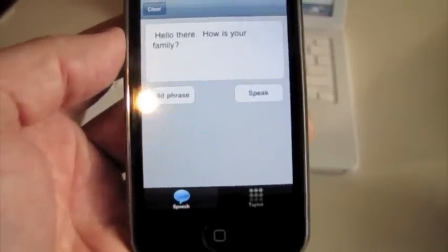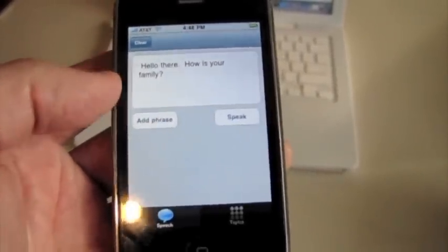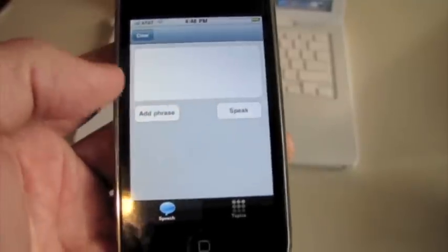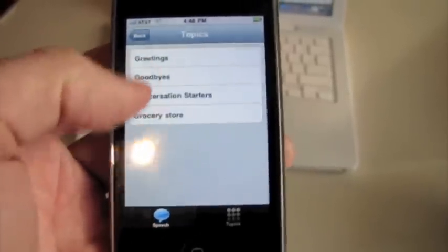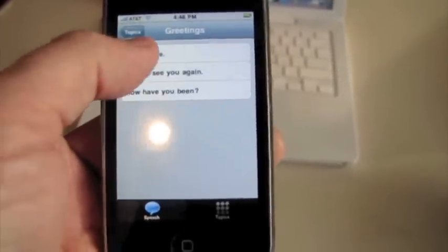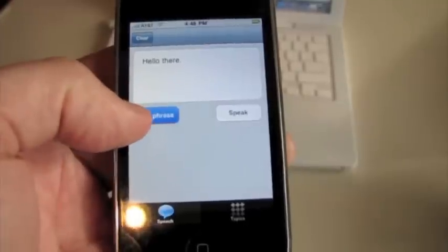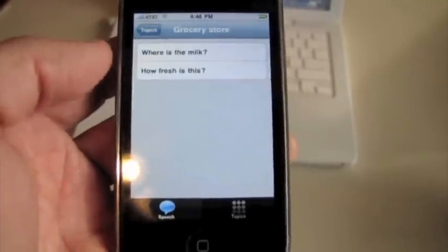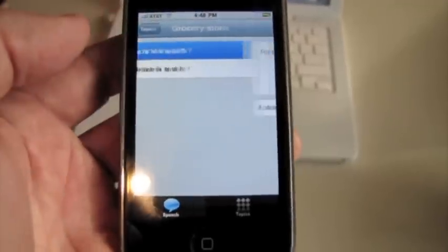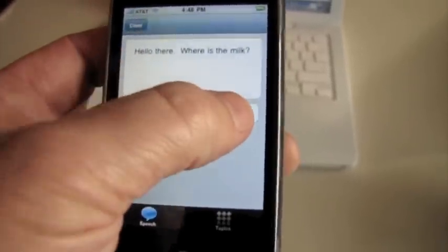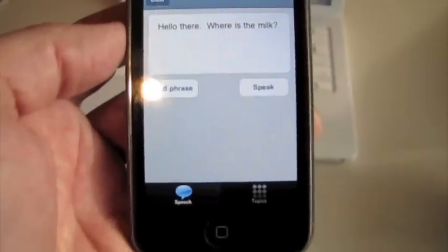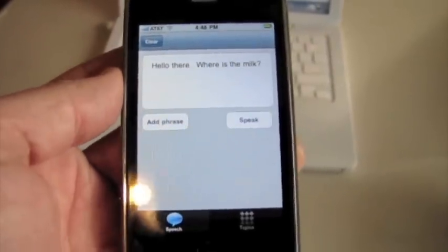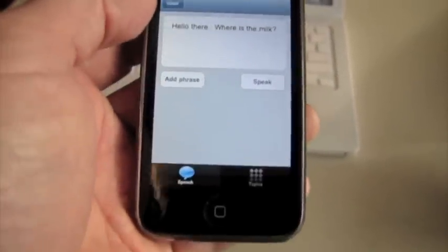Hello there, how is your family? Or I could say I'm going to the grocery store, I will say hello to the fellow, and then I will add a phrase. I will go to the grocery store and choose where is the milk. Hit the speak button. Hello there, where is the milk. Right, right to the point.